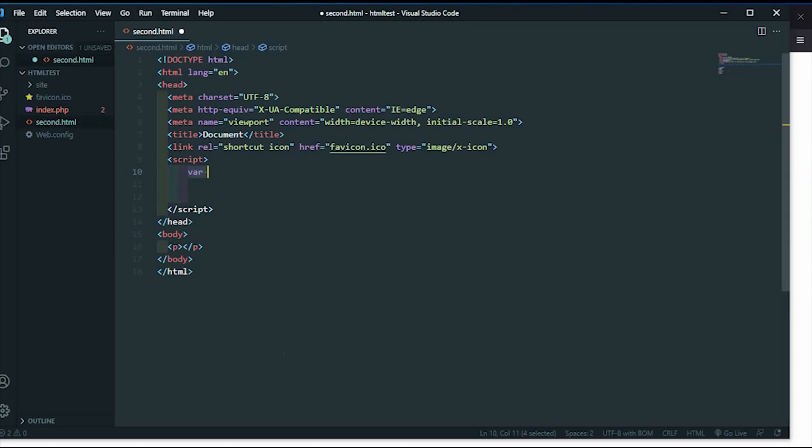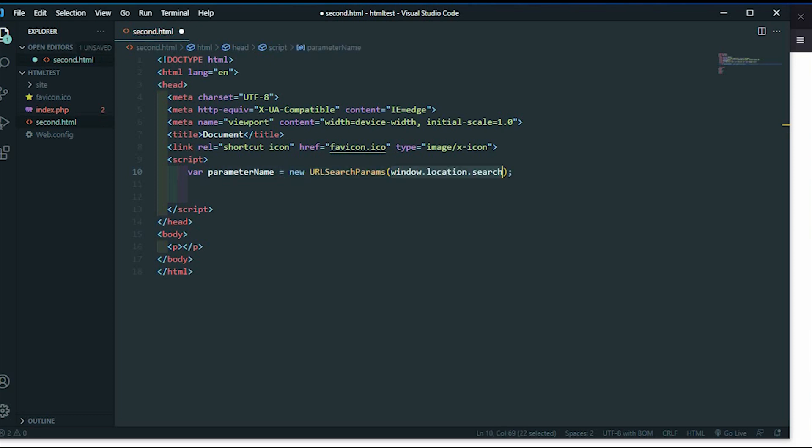Let's start coding for how to get URL parameters with JavaScript. Create a variable parameter name. Set this to the new constructor URLSearchParams. Use inside window.location.search. To get the value, find the specific URL parameter. I can set ID.